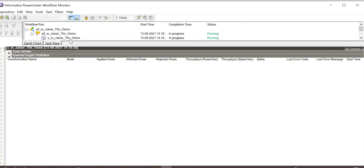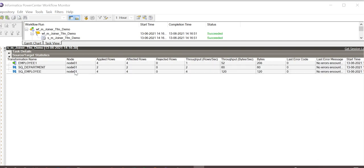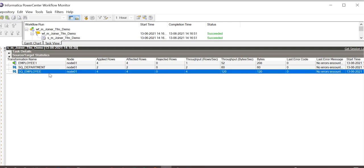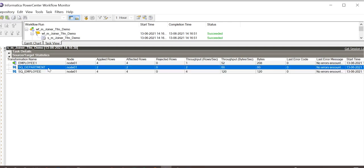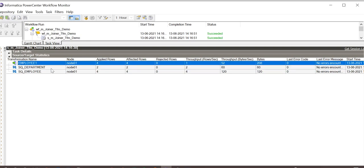Now let us check how master outer join works. The workflow is running. It has succeeded, and in the statistics we see that four rows have been extracted from employee source, two rows from department source, and four are loaded to the target.